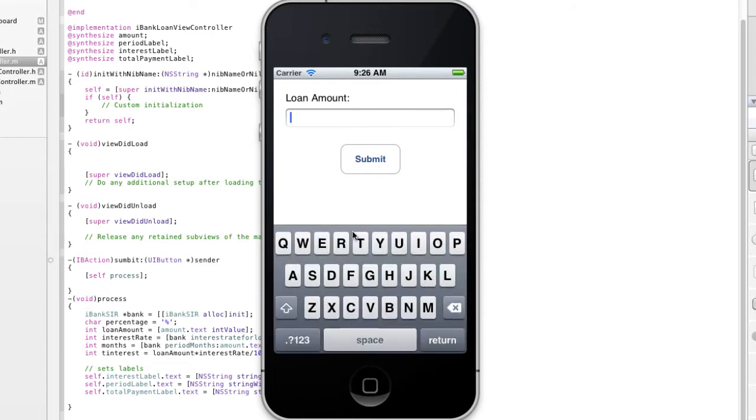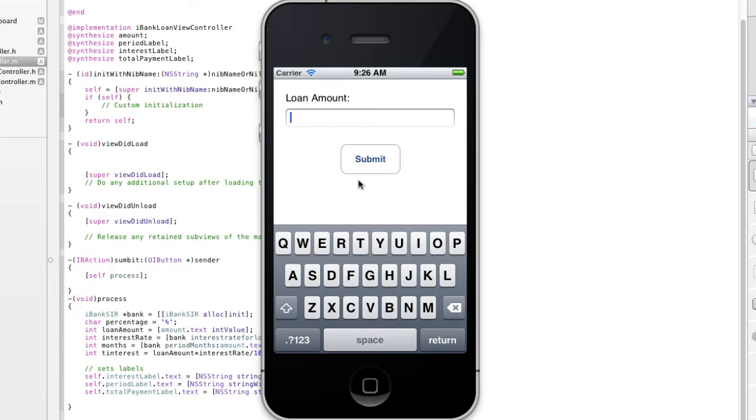We didn't have to write any code to actually get that action because it makes sense that the only way to interact with that text field is to actually pop a keyboard up that will allow the user to input information into it. However, we do have to program when the keyboard is actually going to be dismissed.